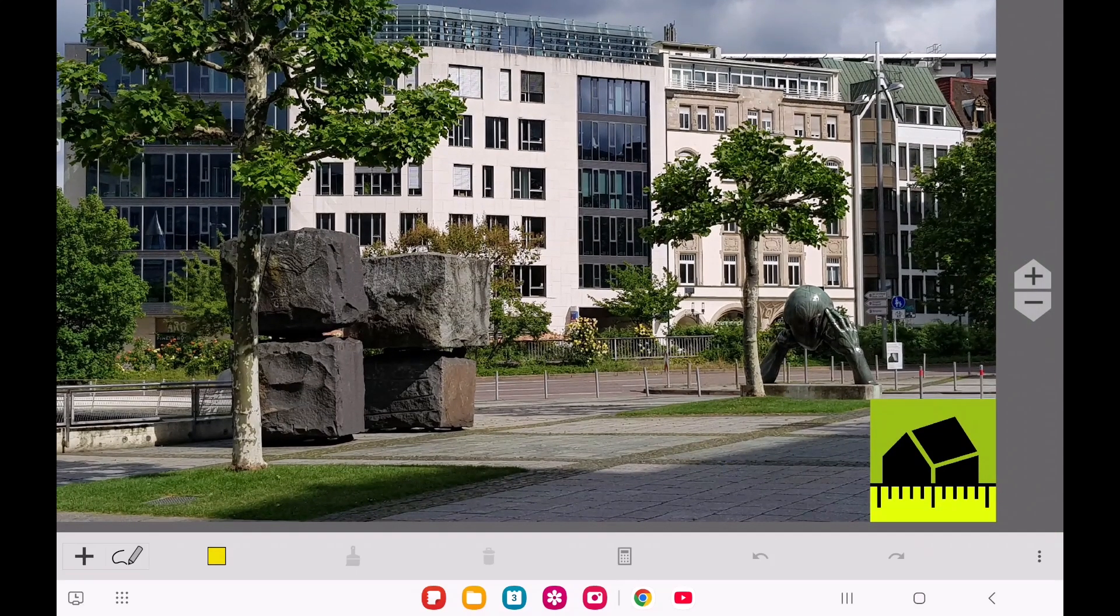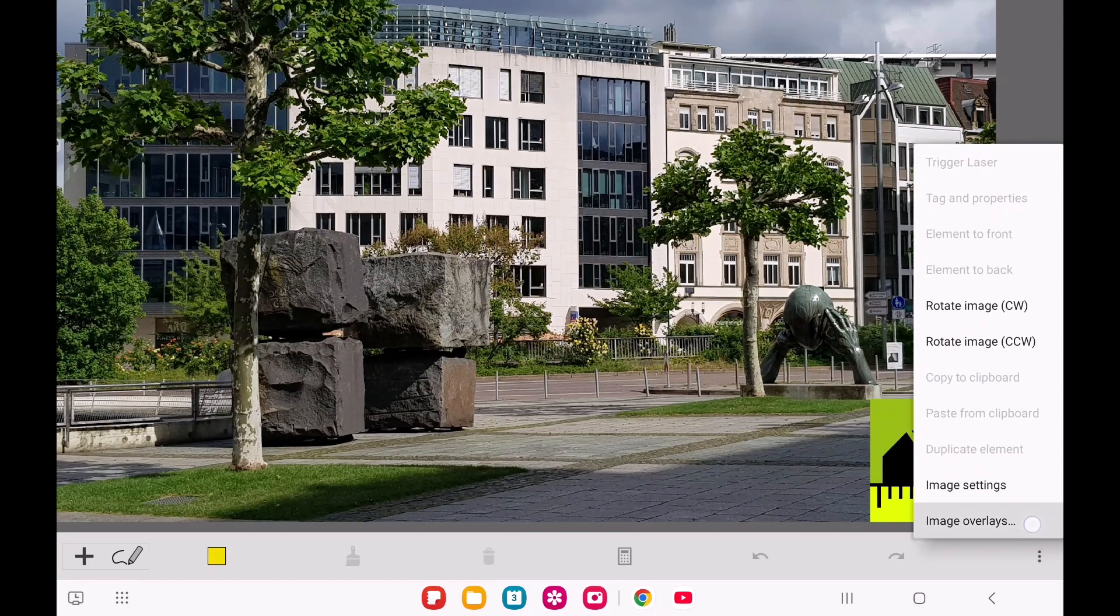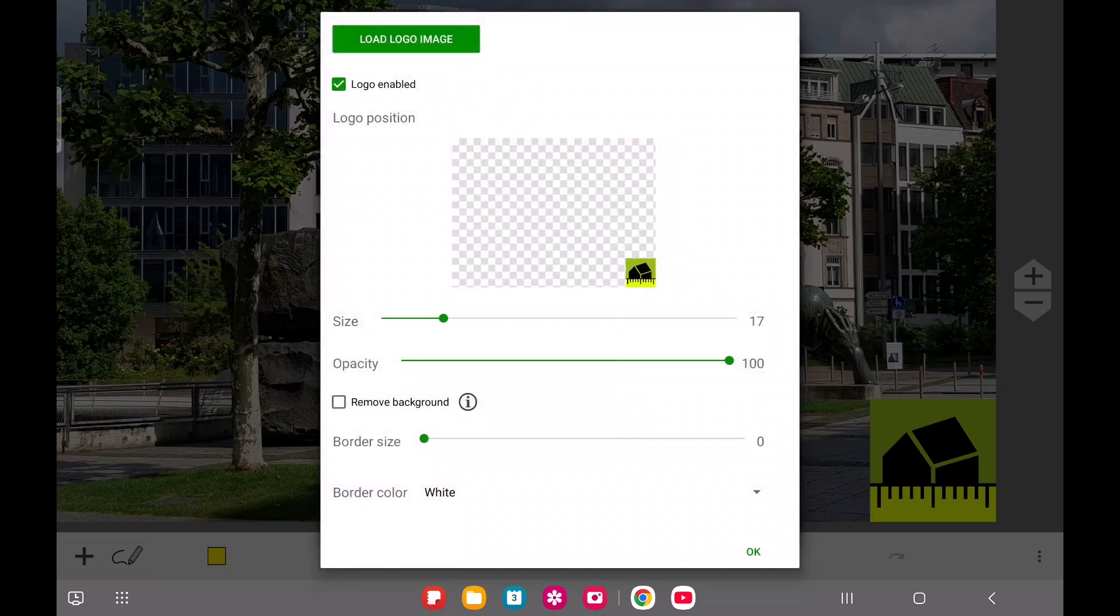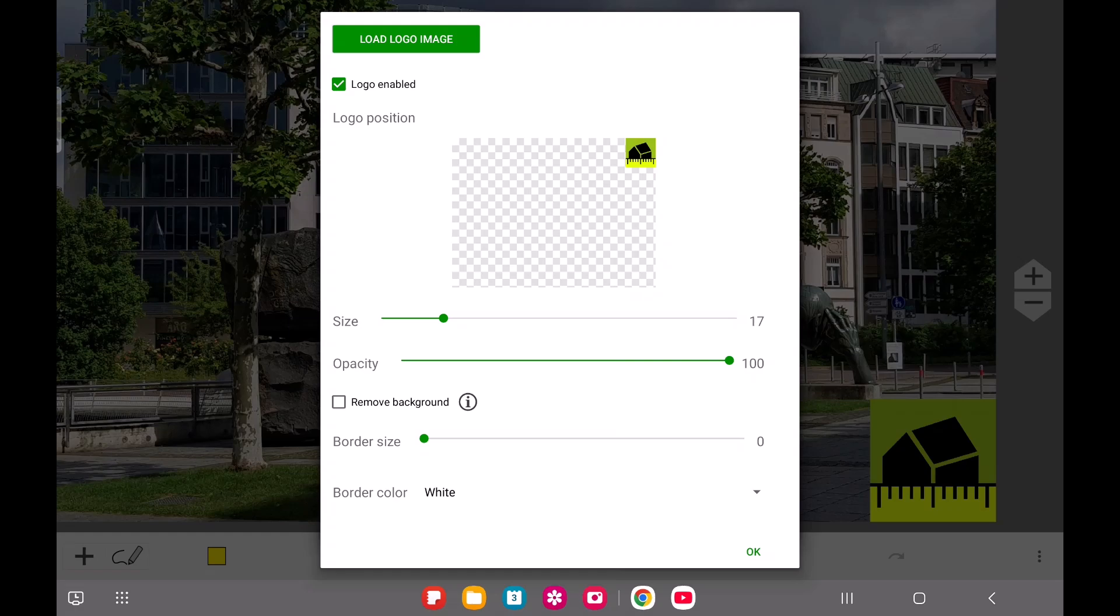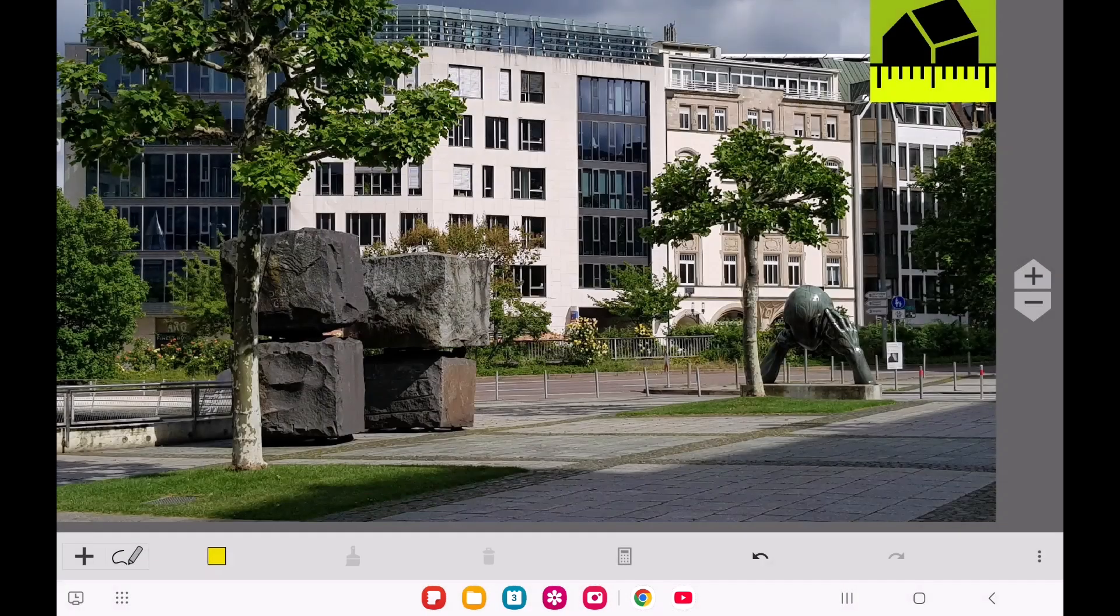You can fine-tune the logo settings just for this specific image by choosing Image Overlay from the menu. For instance, you can switch off the logo entirely or change its position. Note that any changes you make in the image editor only apply to that particular image.